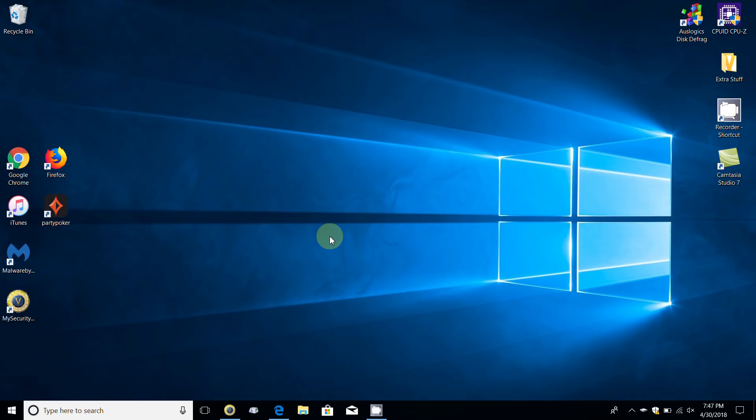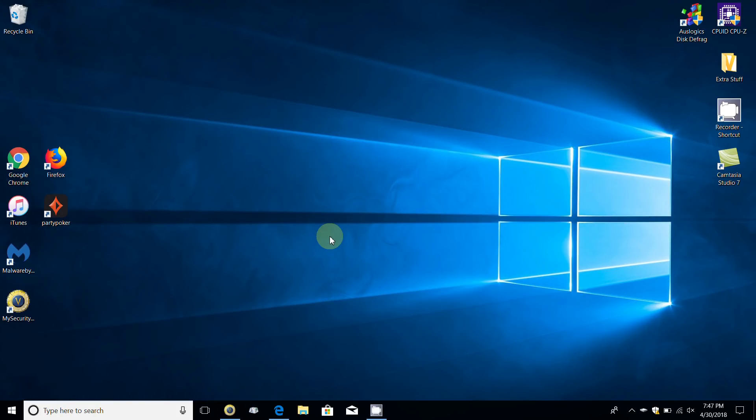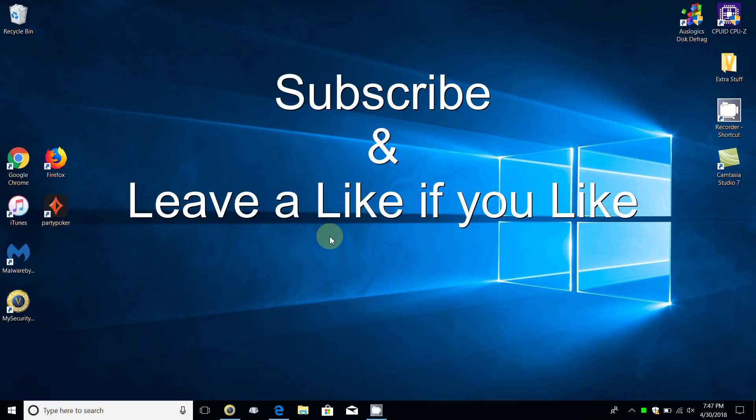Alright, that's the end of this video. I hope this was helpful. Subscribe and leave a like if you like. Thank you.